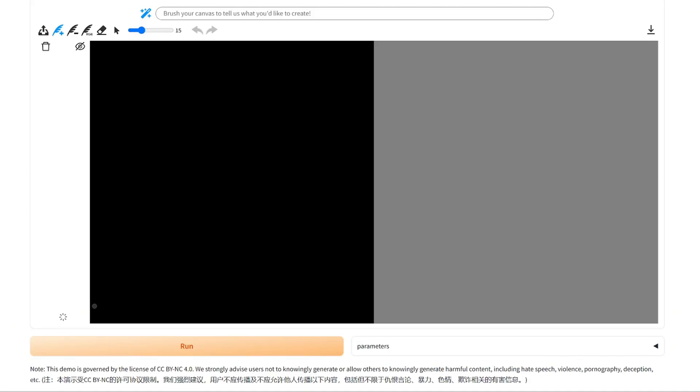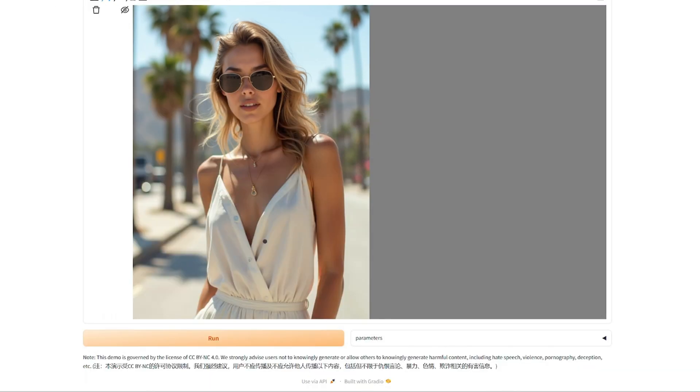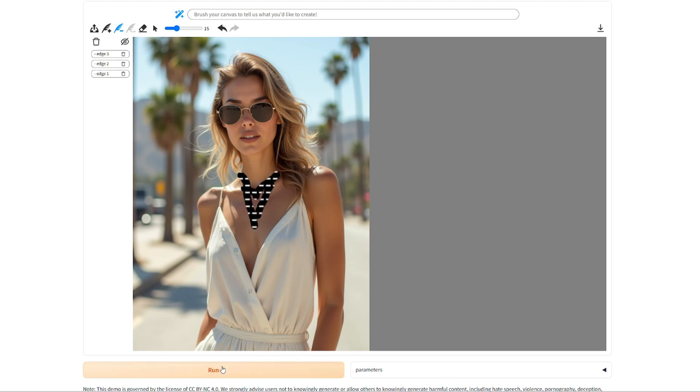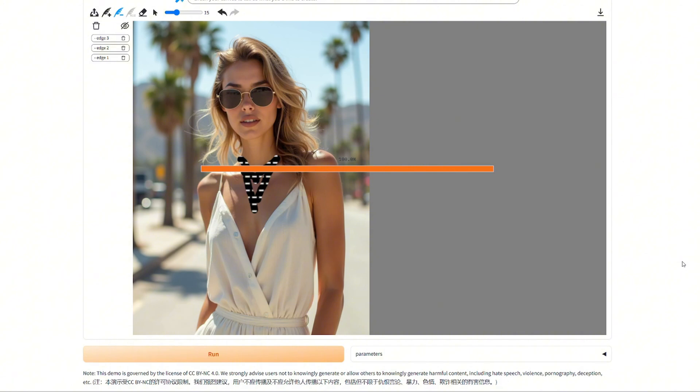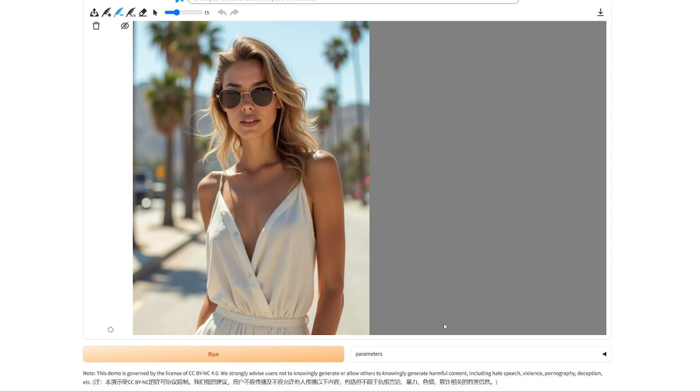Okay, so let's start with this first image and let's say we want to remove the necklace. So I have the minus feather icon selected and now it's just a matter of brushing over the necklace and then hit run. And yeah, now it's gone and you can choose to accept this change, which I did.